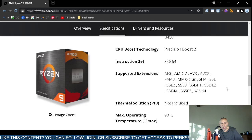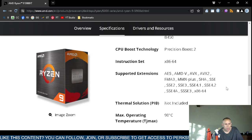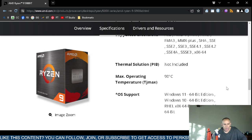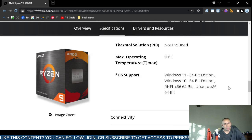It has the x86-64 instruction set. The supported extensions are shown on screen. No thermal solution is included. The maximum operating temperature is 90 degrees Celsius. Operating system support is listed on screen, and they even support Linux.